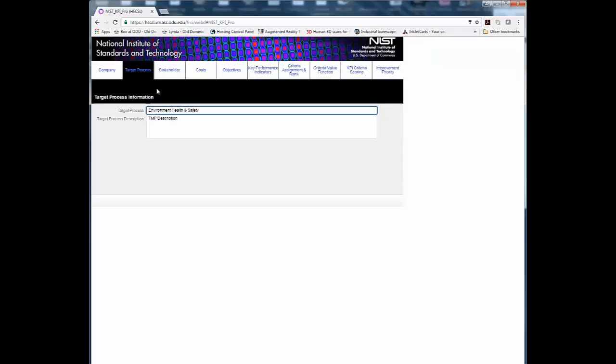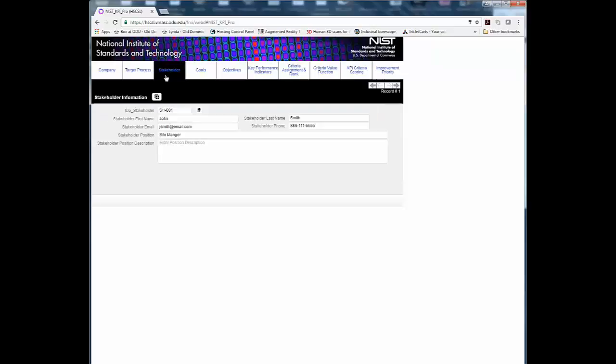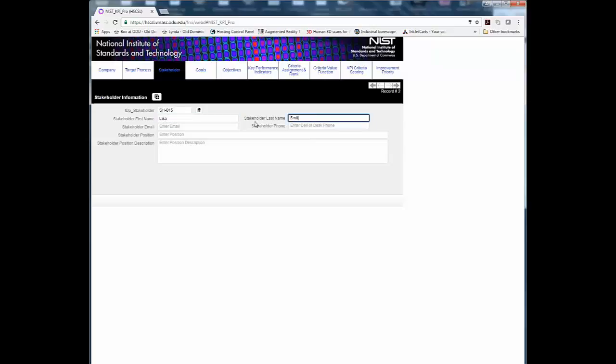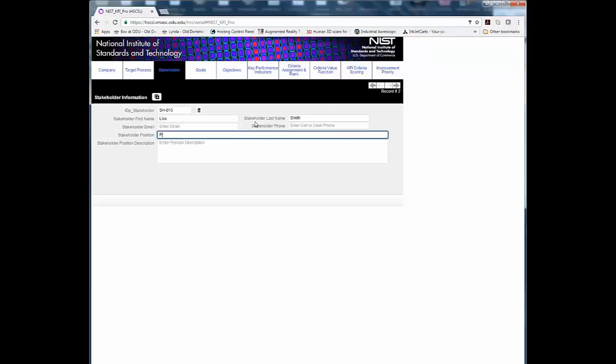Step 3. Identify the stakeholders participating in the assessment. Stakeholders can be added using the plus sign in the upper left. Step 4. Provide the stakeholder information in the fields provided.